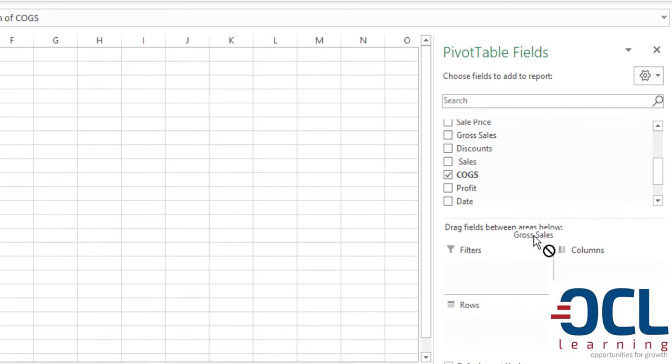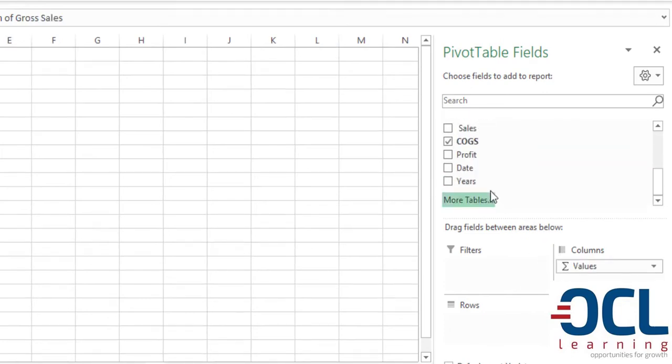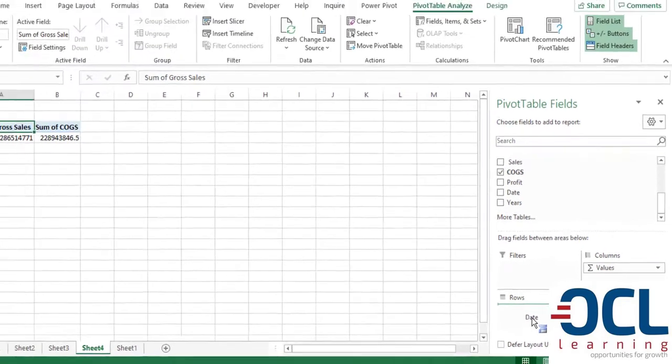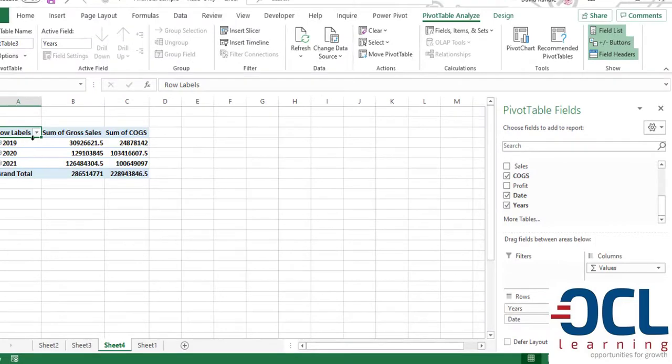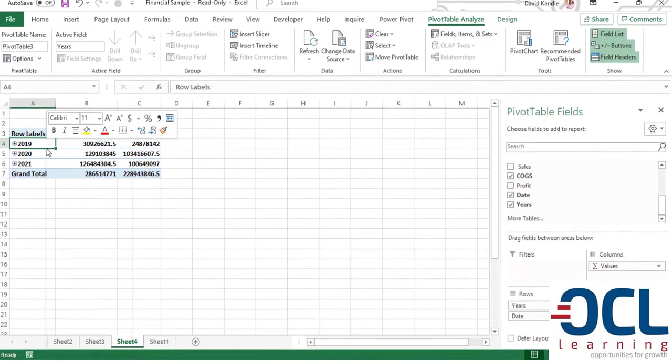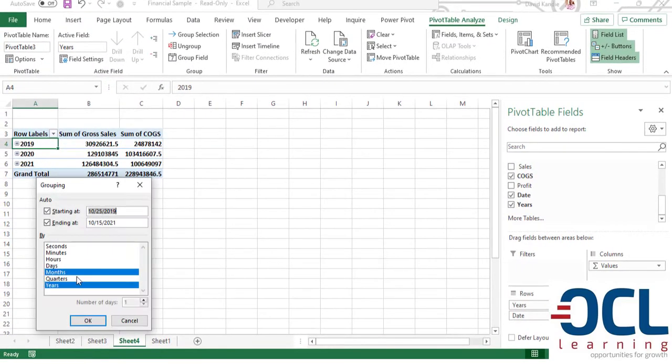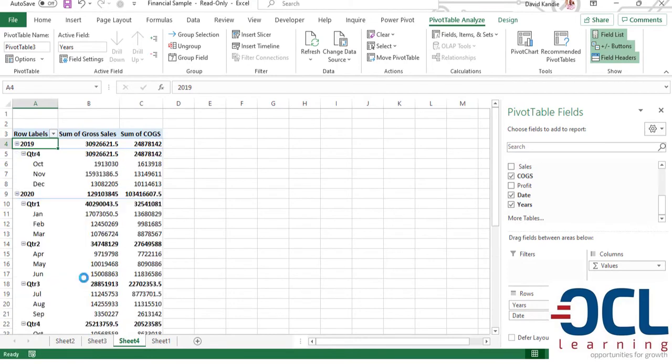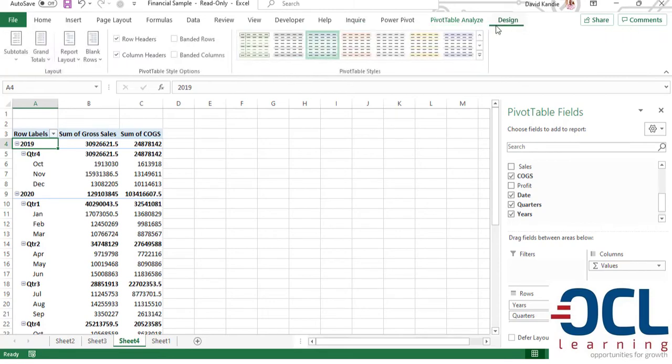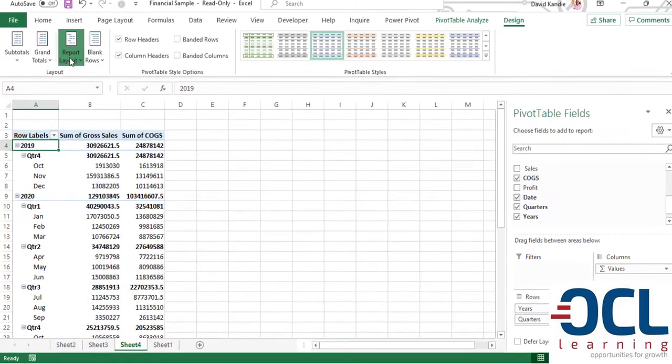Then I'll pick the gross sales. Then pick the period which is the date there. Then I'm going to group this into quarters, years and months like that. So I'll have my years, the quarters and the months.